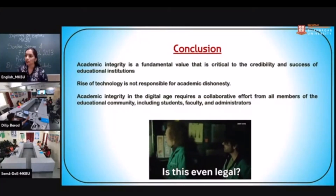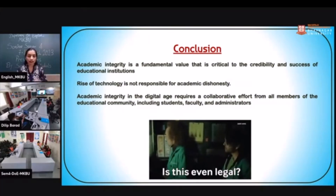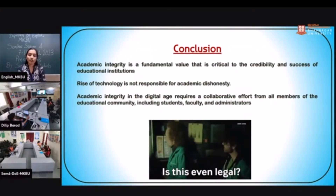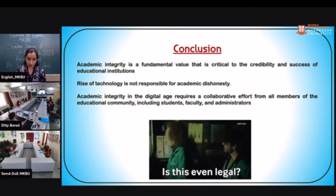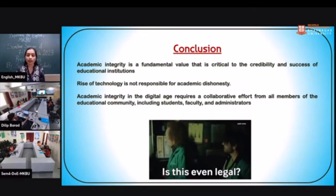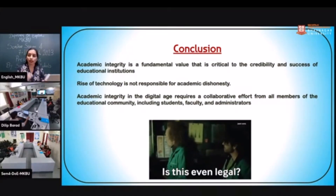In conclusion, plagiarism is not an issue that arose suddenly among students after entering college — it develops since students are studying in school through the habit of cheating in examinations. Academic integrity is a fundamental value critical to the credibility and success of educational institutions. The rise of technology is not solely responsible for academic dishonesty; addressing it requires collaborative effort from students, faculty, and administrators.